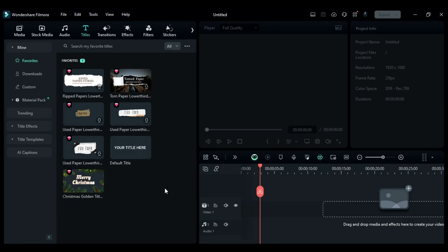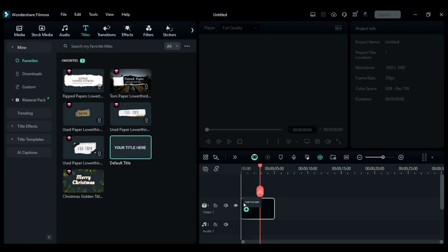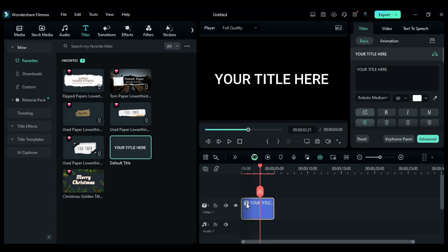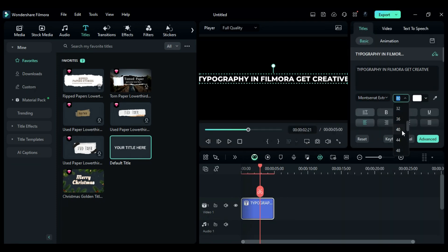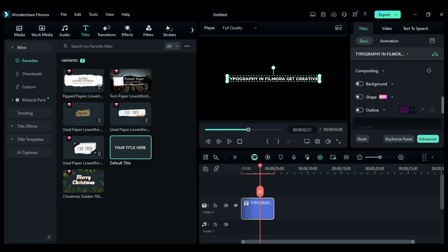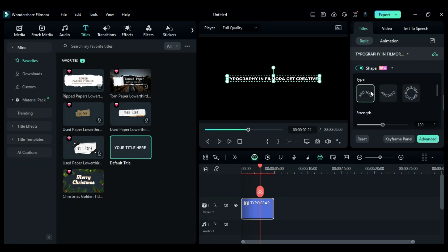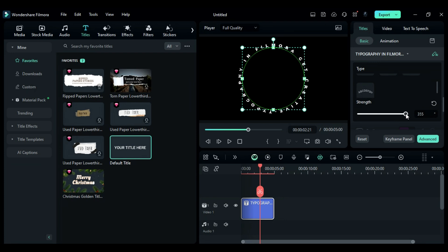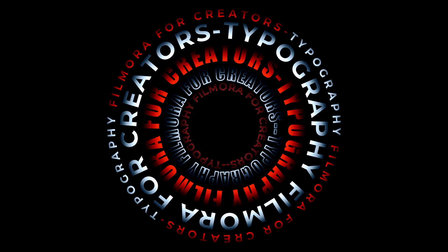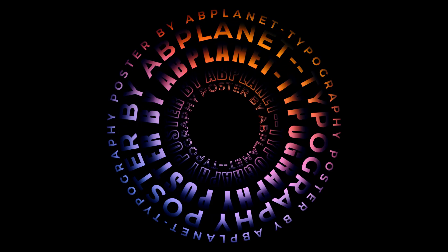Step 4: With Filmora, you can create curve typography very easily. Just place the default title onto the timeline, enter your word, and if needed, change the font. Then scroll down in the Settings panel and you'll see an option of Shape. In here, you'll get 4 types of curve typography. You can also adjust the text curve strength with the strength slider. By using the Curve Typography feature, you can create these types of typography in Filmora.